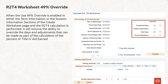When the Use 49% override is enabled in either the Term Information or the Session Information sections of the Create Worksheet page and the R2-T4 calculation is performed, it will remove the ability to override the days and adjustments that can be made as a part of the calculation of the percent of Title IV aid earned.